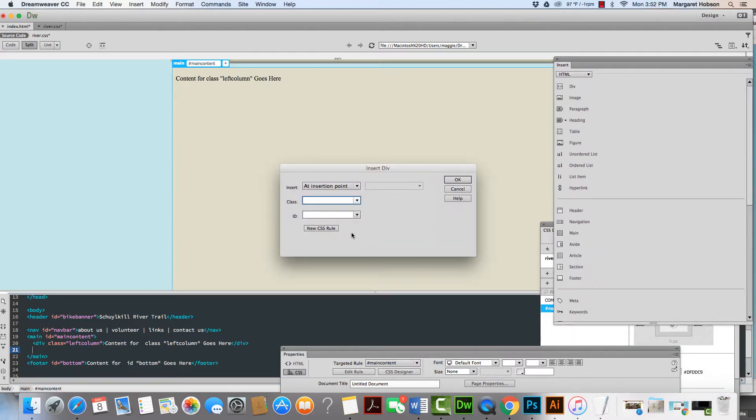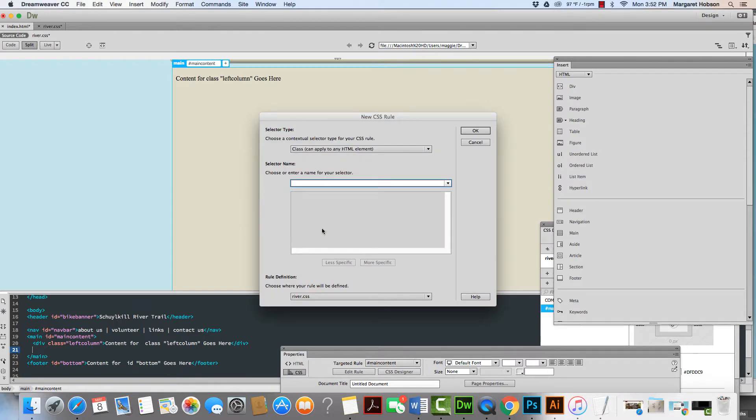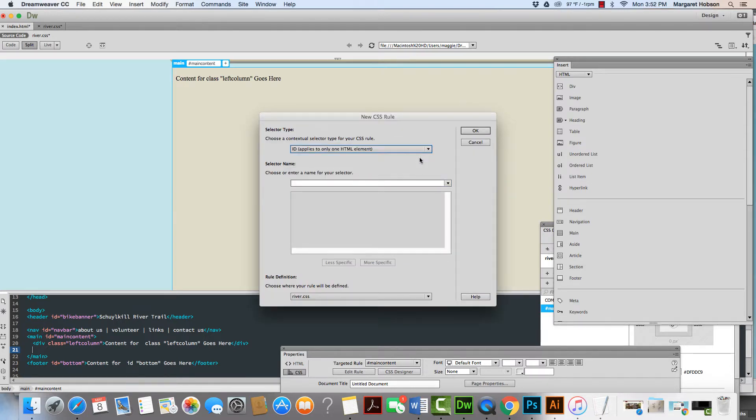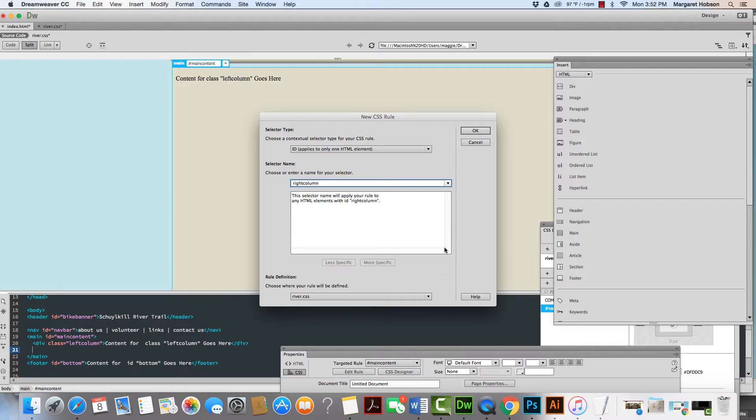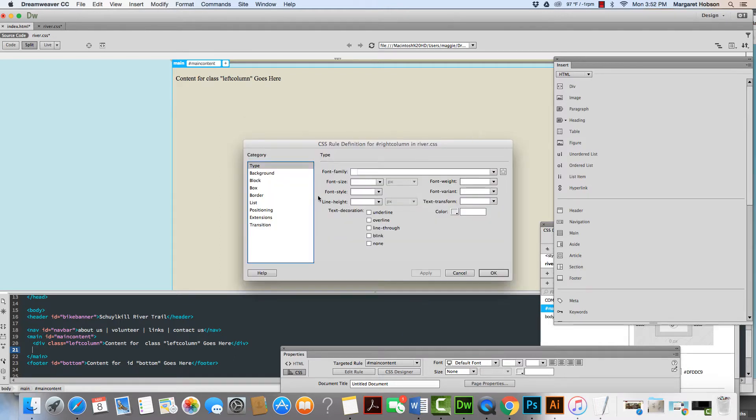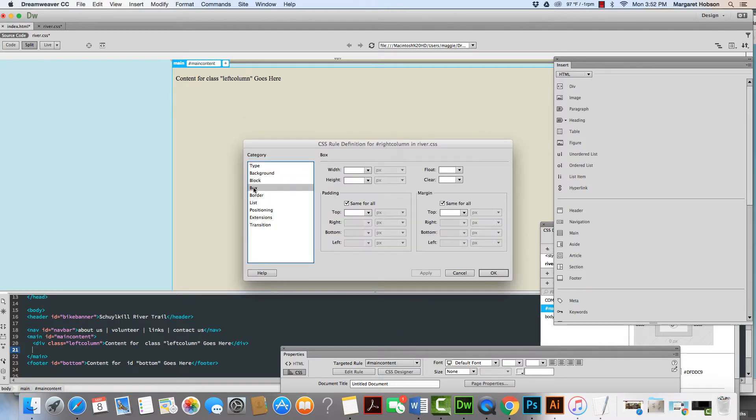Again, I get my window. I'm going to hit new CSS rule and I'm going to change this one to an ID. Again, the fact that I did left column, I didn't make it an ID isn't that big of a deal. Now I'm going to put in right column. I want to make sure that it's attached to the river CSS. I'm going to hit OK and I'm going to go to the box. I'm going to put the width in at 250, the height in at 850.